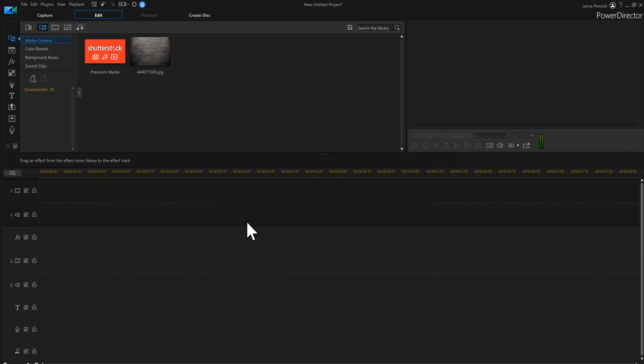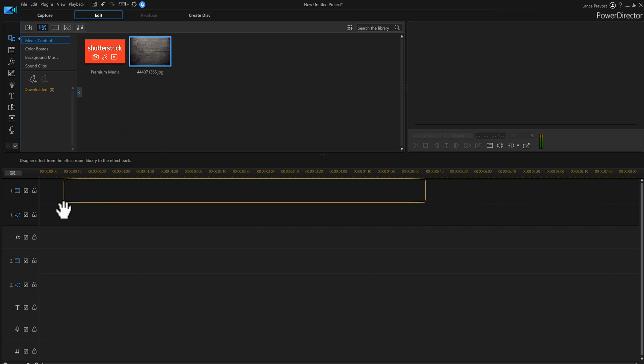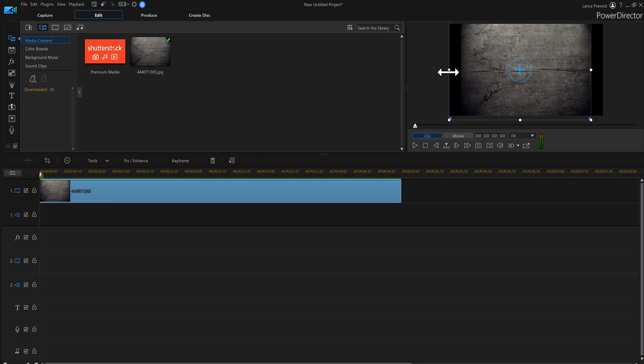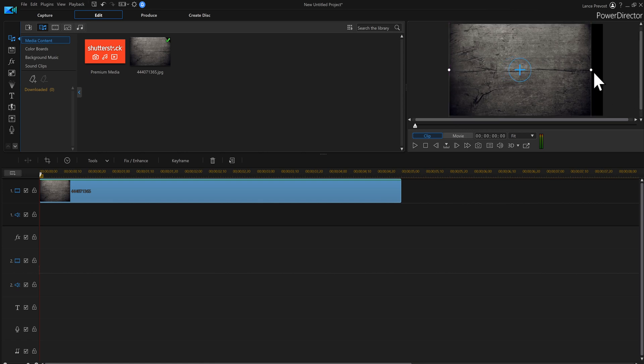There we go, we got that. I'll bring that down on the timeline and it's not big enough, so I'm going to need to stretch it out. That'll give me what I need.